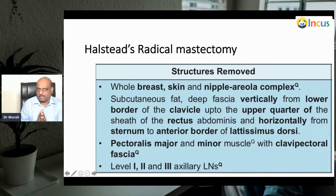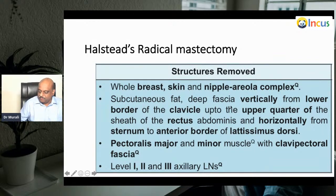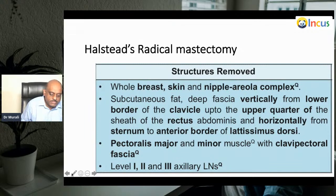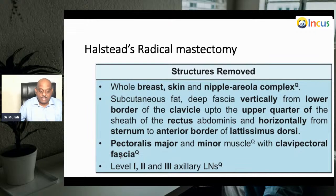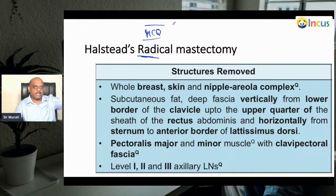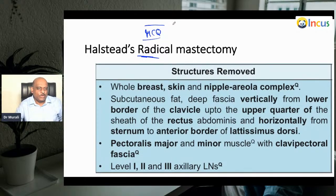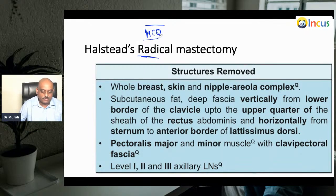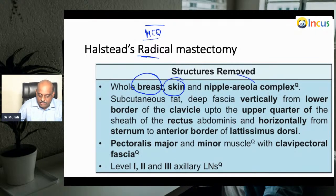We are talking about the treatment of breast carcinoma. Let's start with Halstead's radical mastectomy — what are the structures removed? This is a favorite MCQ asked an uncountable number of times across All India, USMLE, PG entrance exams, and more, so you must be very sure of this.